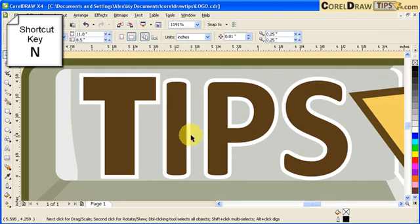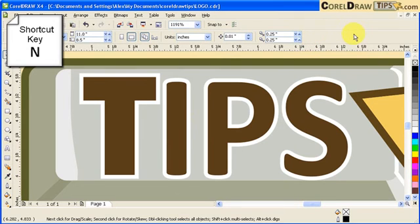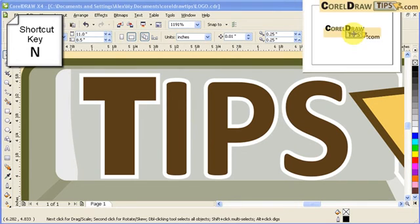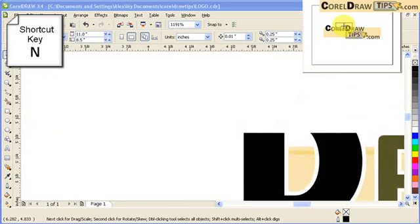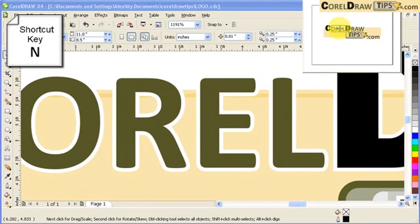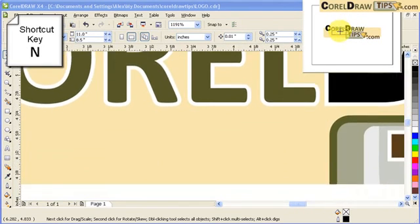...wherever my cursor would go, let's say I'm going to put here in the upper right corner and then type in letter N, the Navigator box would show up in that specific location.